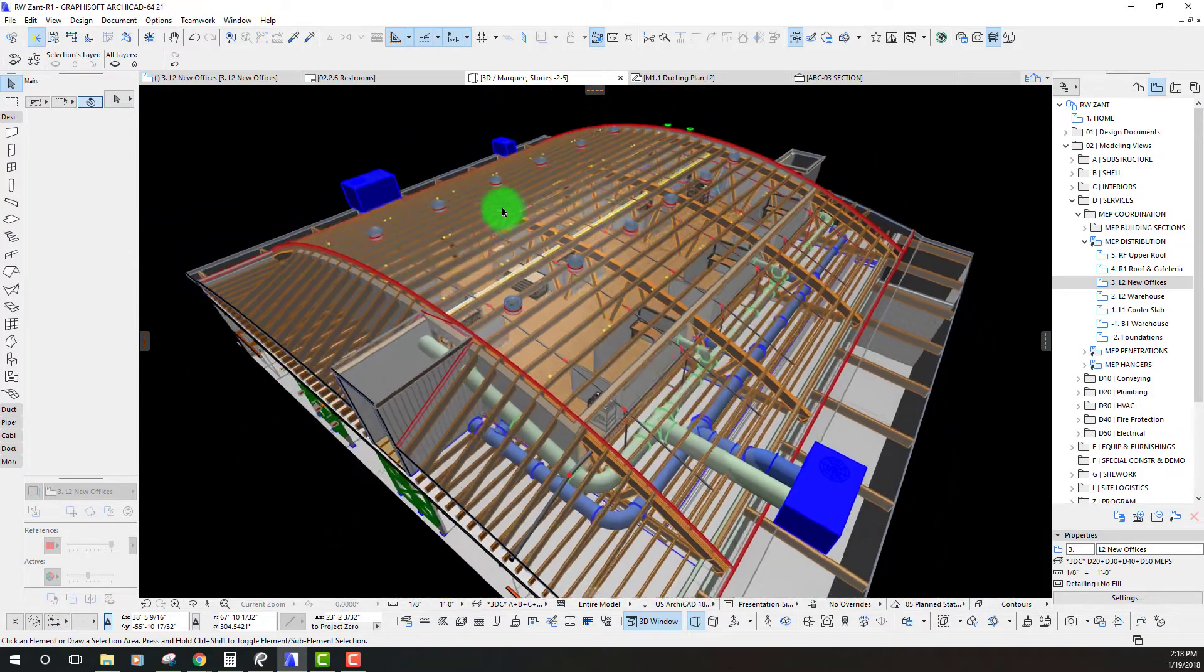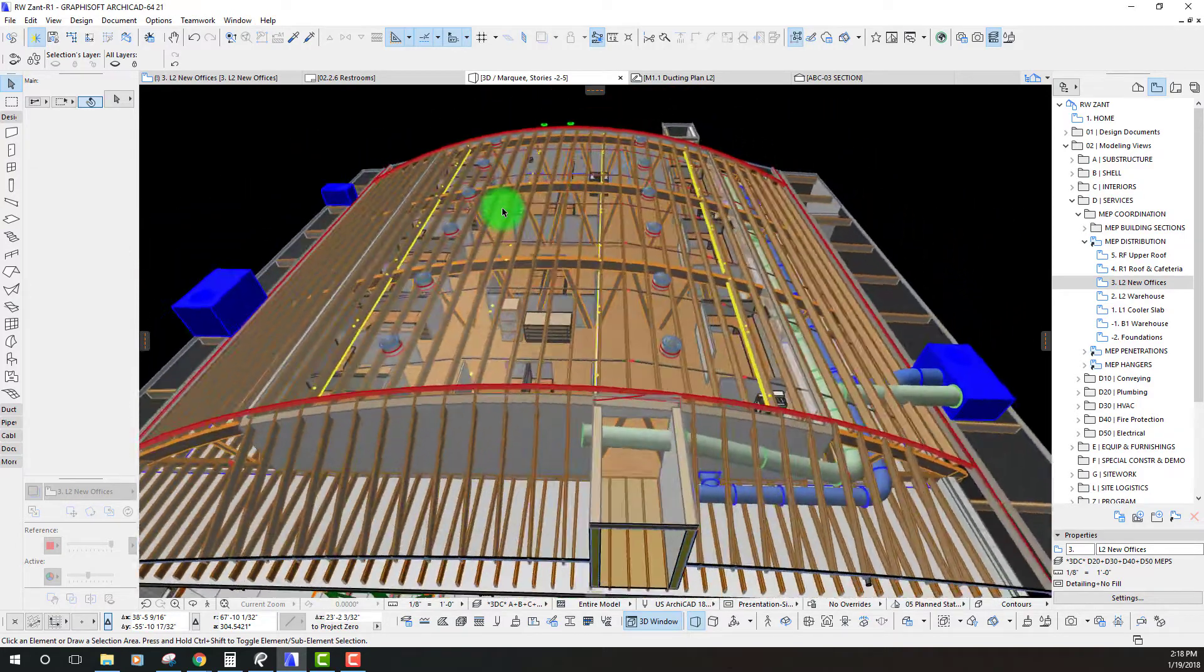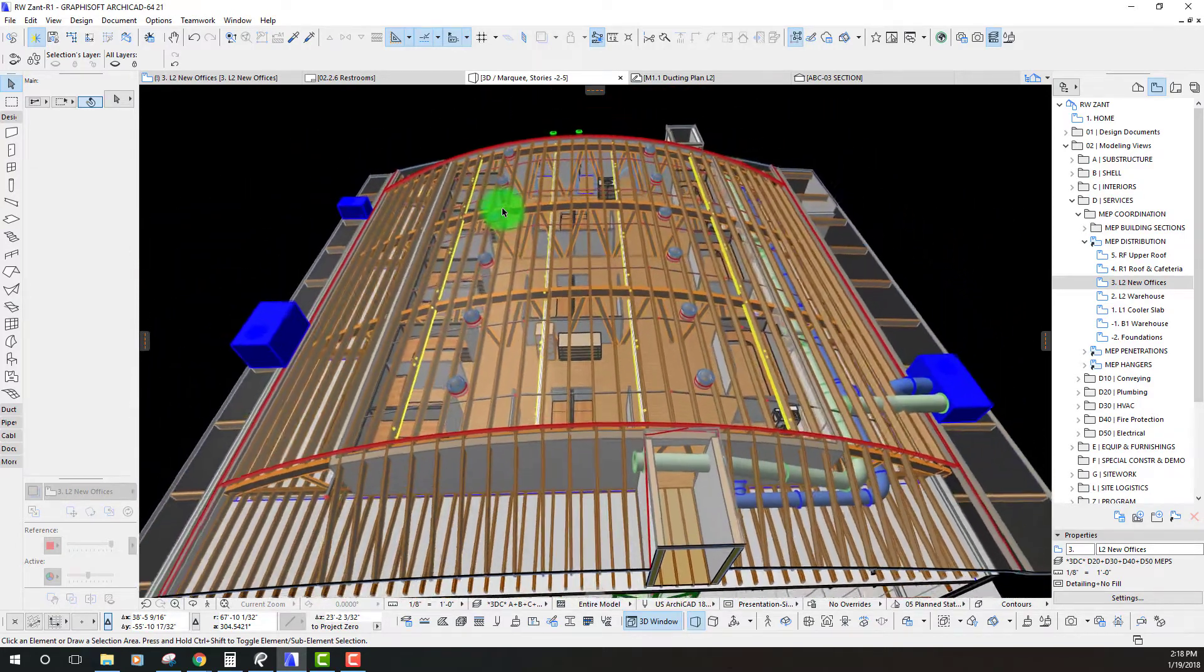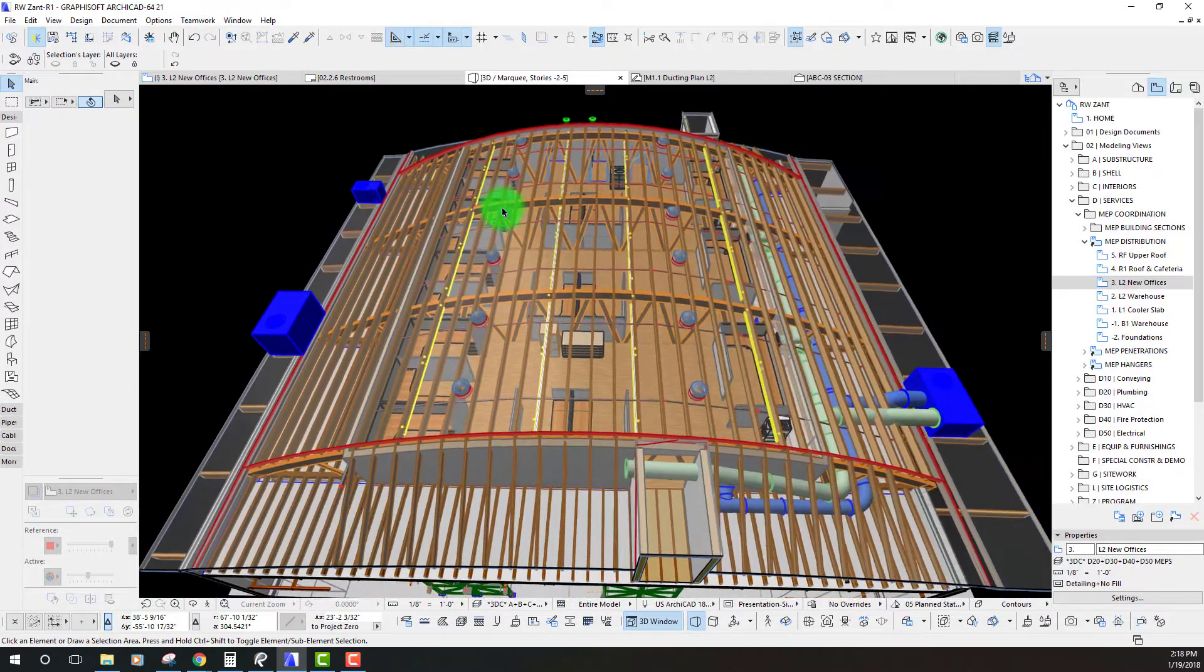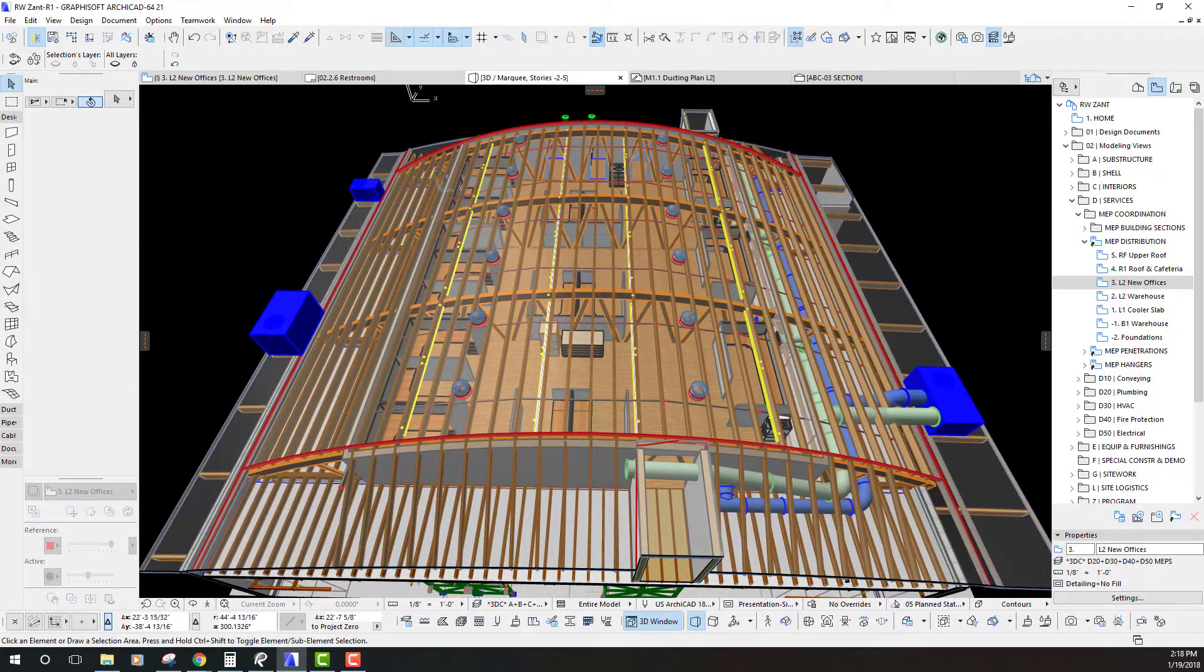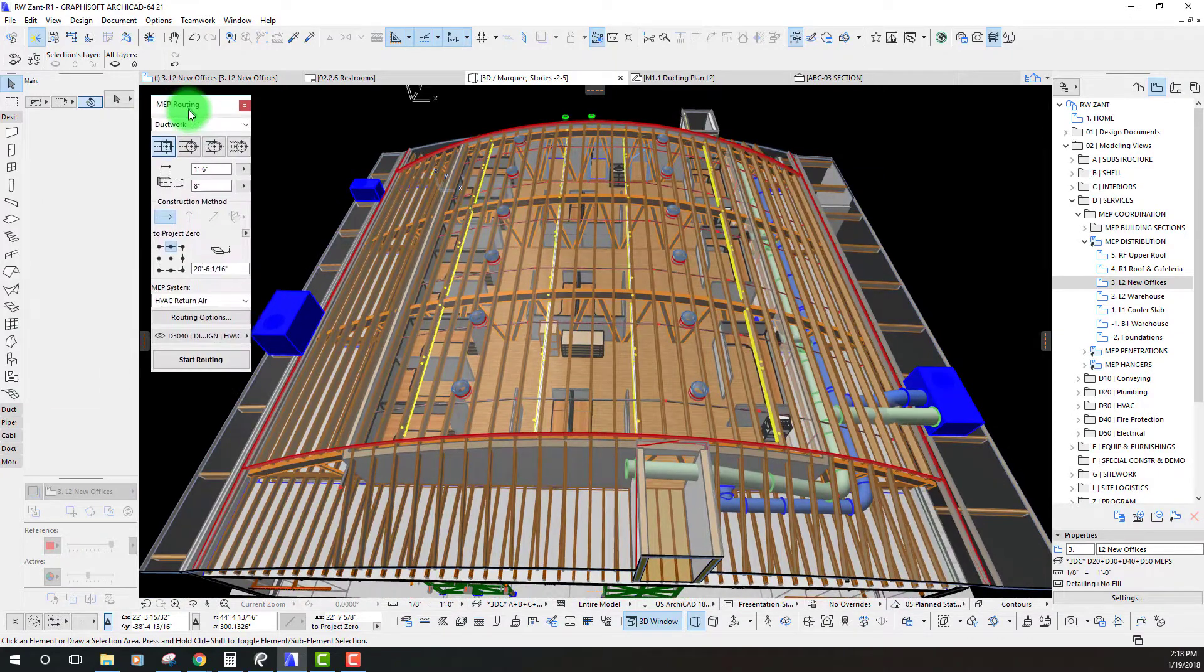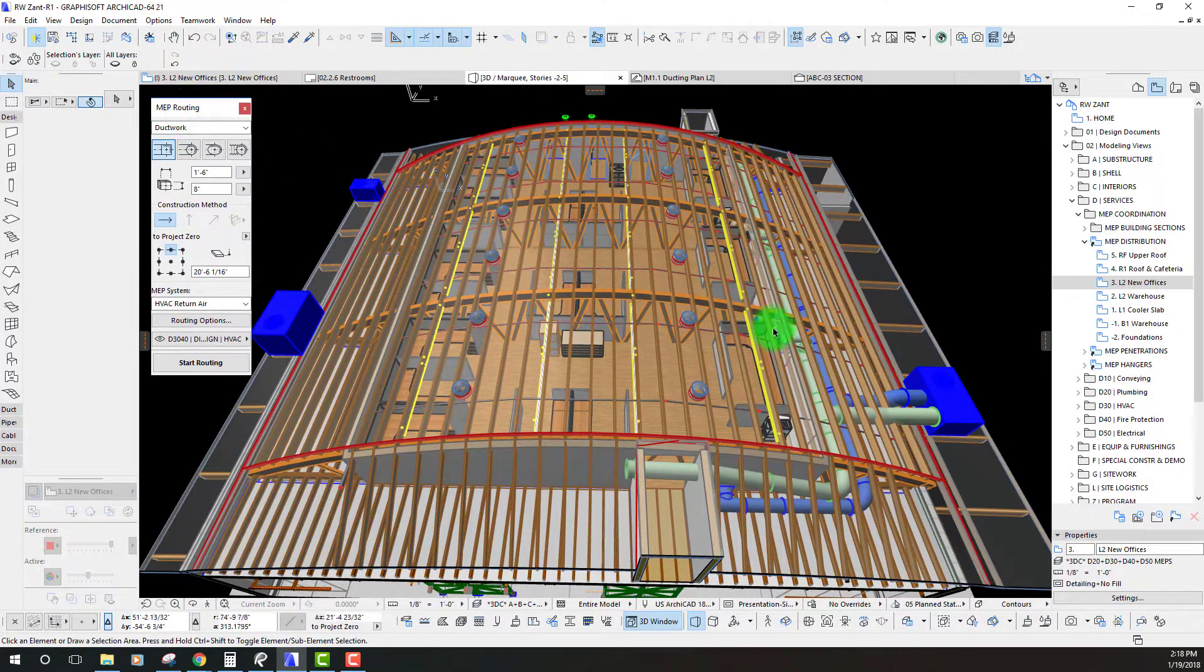Hey everyone, John here with ContraBIM and today we're going to do a quick demonstration for how to use the MEP routing tool.